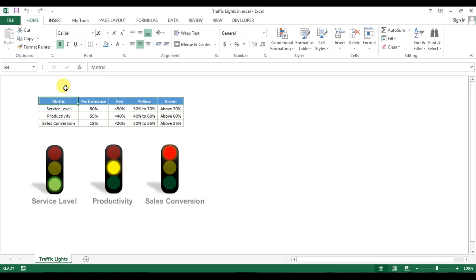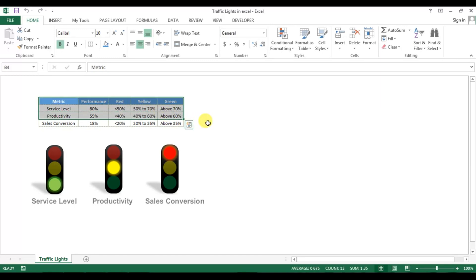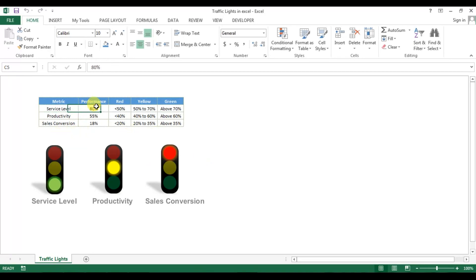Hello friends, welcome back. My name is Priyendra Kumar and today we will learn how to create traffic lights in Microsoft Excel. As you can see on my screen, I have created three beautiful traffic lights in Microsoft Excel, and these are totally dynamic and connected with these data points. If I change the value of service level, the light will change.